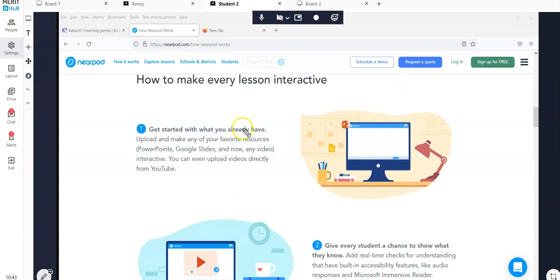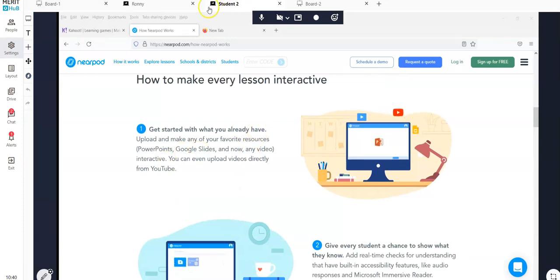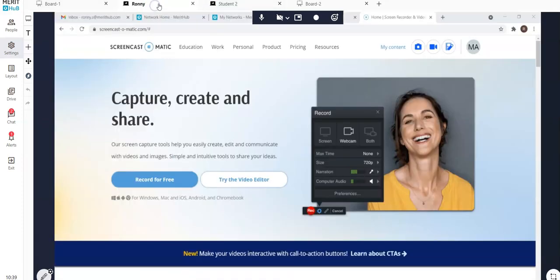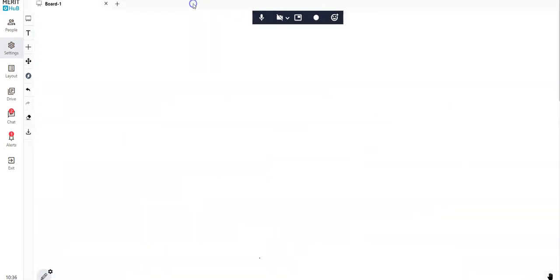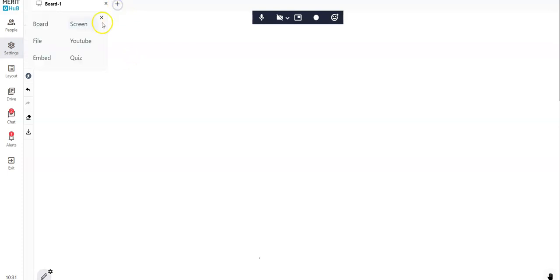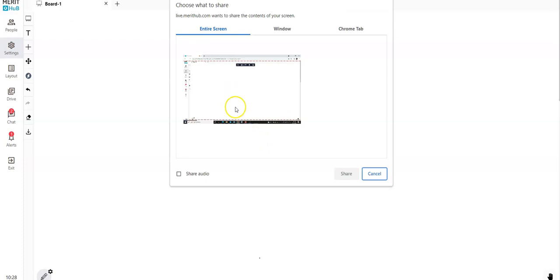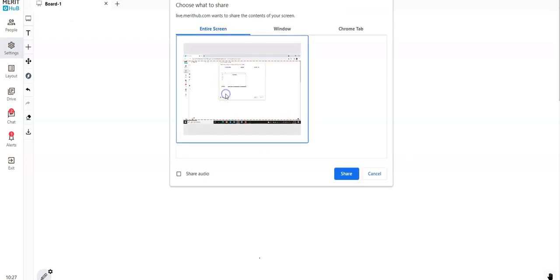So all these options and features come together and engage the learner more and offer a connected learning experience. I hope that this small session we did with regards to the screen share really helps.